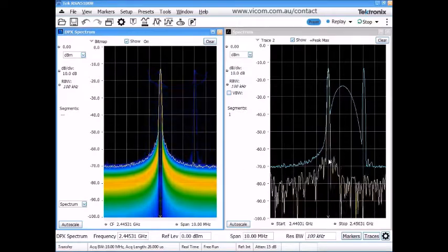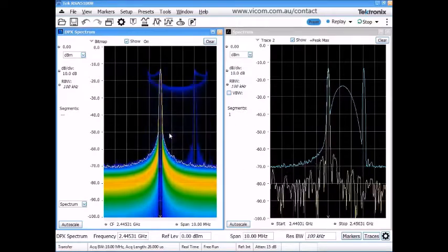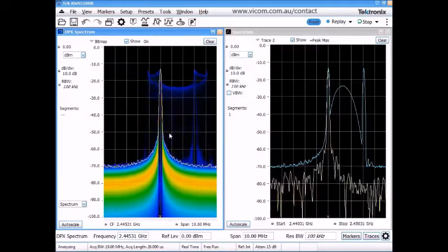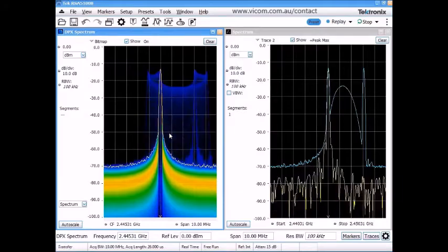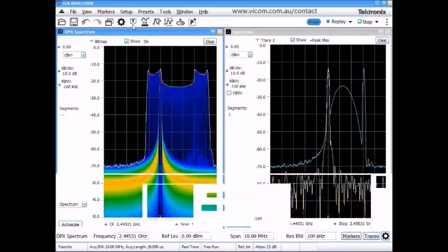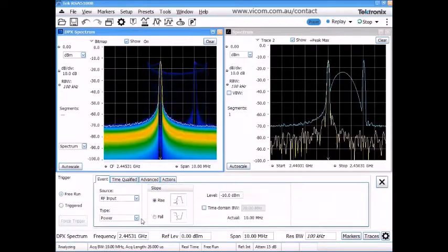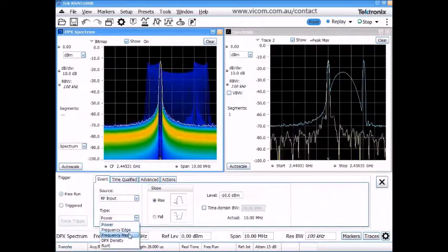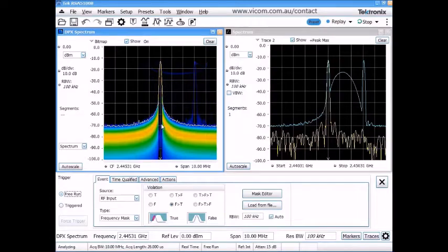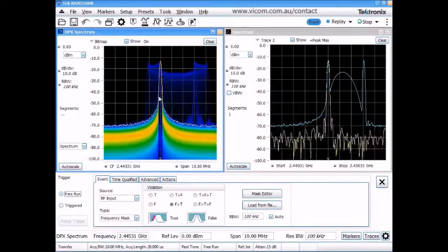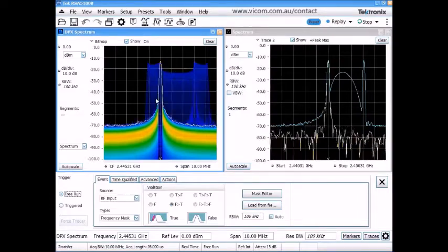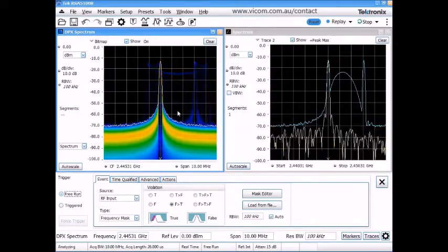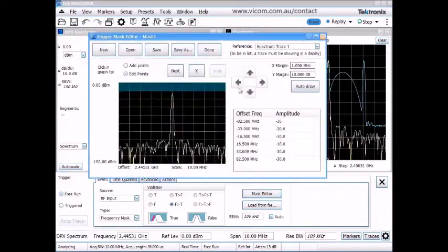So now that I've discovered a little bit about what's going on with this signal, say I want to trigger on that so I can capture it into memory. What we'll do is bring up the trigger engine here. And one of the trigger types that we have is something called a frequency mask trigger. We can take advantage of the fact that the spectrum analyzer is computing the spectrum continuously live and we can then compare that against the mask.